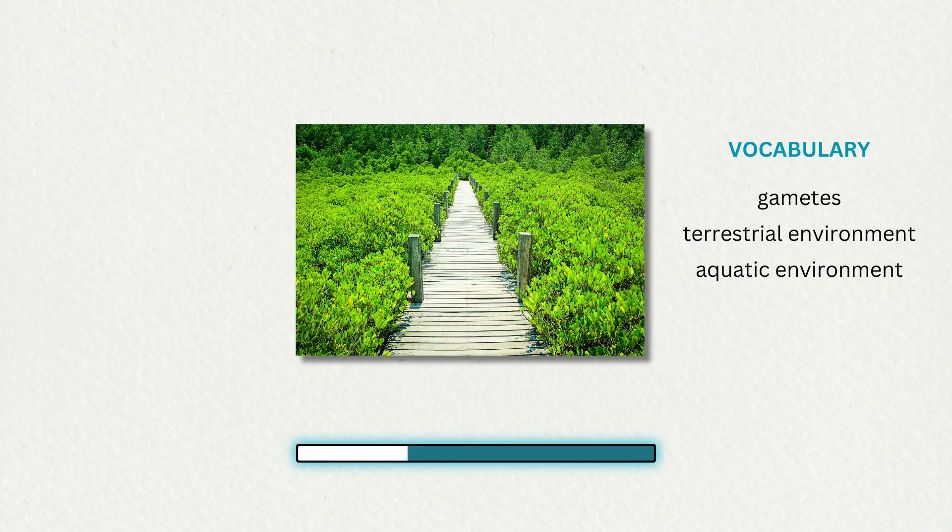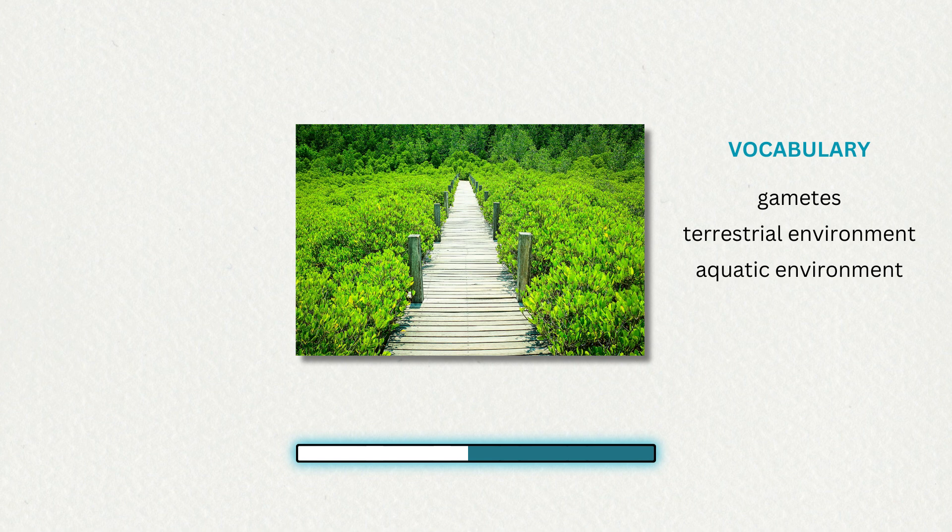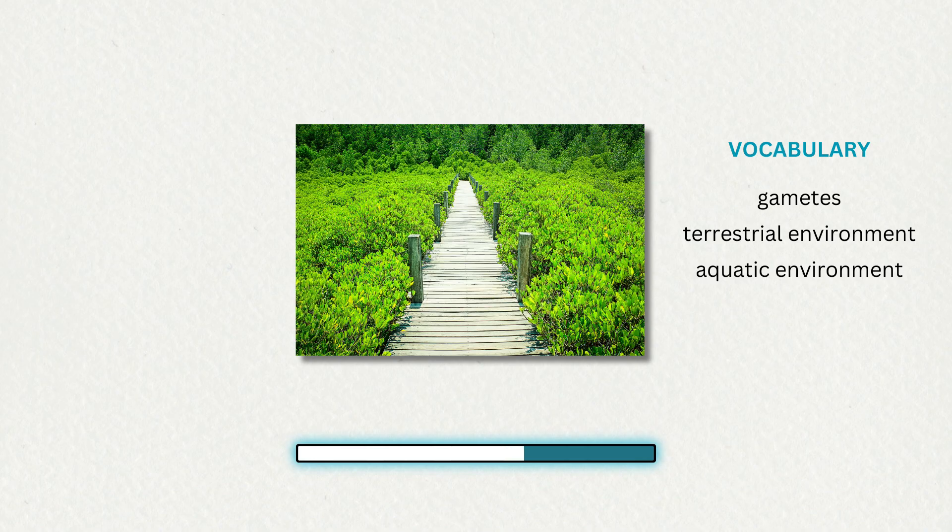Drying out is a constant danger for an organism exposed to air. Even when parts of a plant are close to a source of water, the aerial structures are likely to dry out. Water also provides buoyancy to organisms. On land, plants need to develop structural support in a medium that does not give the same lift as water. The organism is also subject to radiation because air does not filter out ultraviolet rays of sunlight.